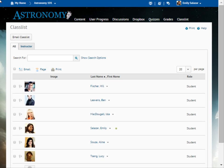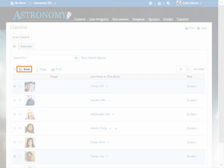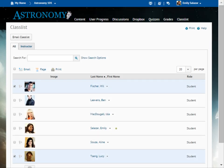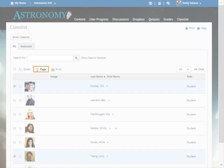To send a message from Classlist, select the user or users you want to contact. Click Email to compose and send an email message. Click Page to send an instant message in D2L Learning Environment.